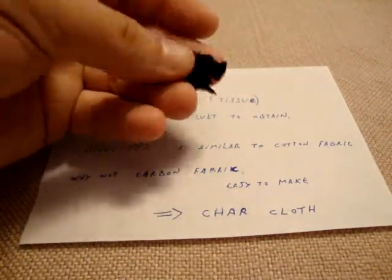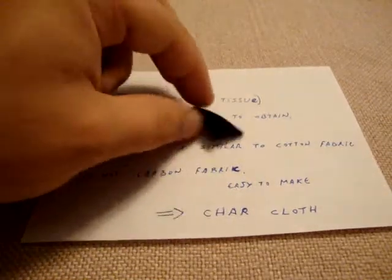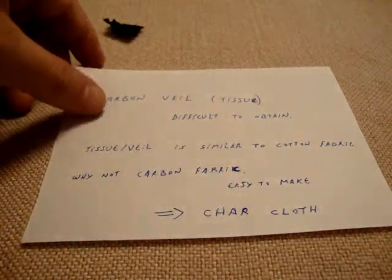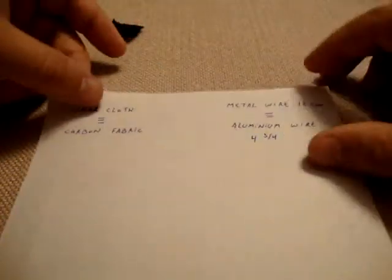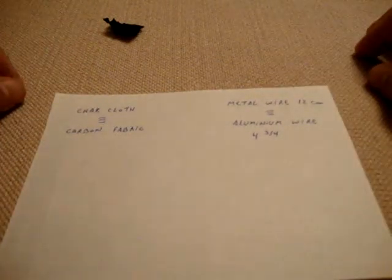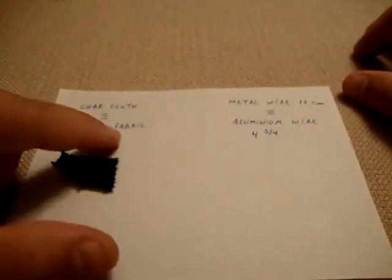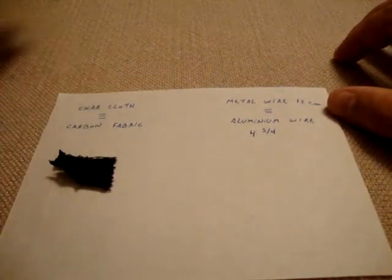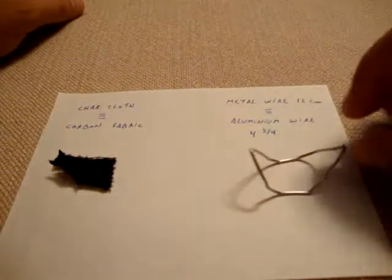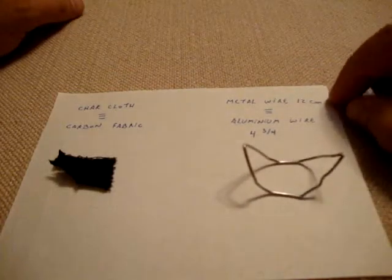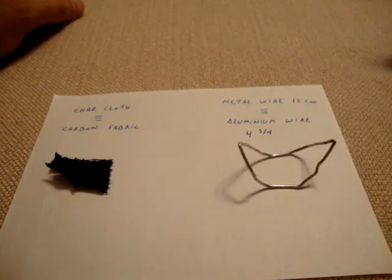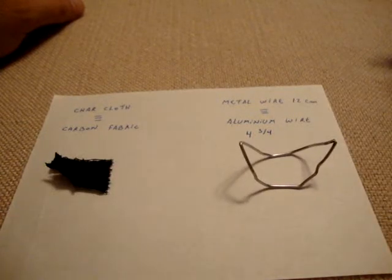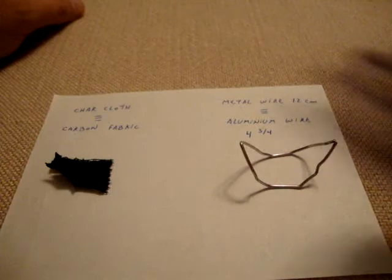If you combine both of these ideas, you arrive with a scheme that on this side you get the carbon fabric or char cloth, the other side you get the metal wire 12 cm long that is going to make resonance inside the microwave. This is going to channel the energy.